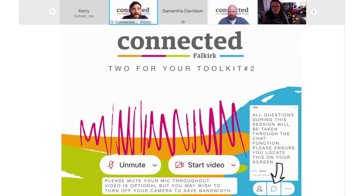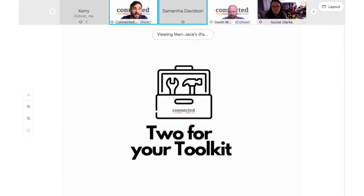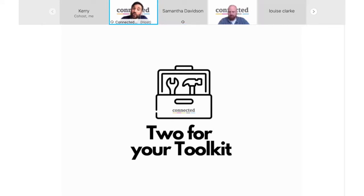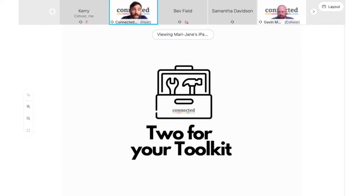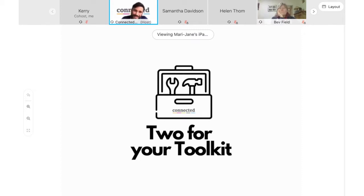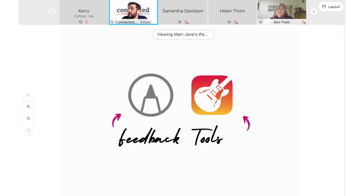Welcome to our Connected Fall Cut toolkit session two. I'm Andy, part of the Connected Fall Cut team. We have the full team on today to help facilitate this synchronous CLPL offer. In this session we'll be diving into two feedback tools that can be used in a classroom, with the main aim of making today's session easy to follow, showing how they can be useful and compatible in your classroom.